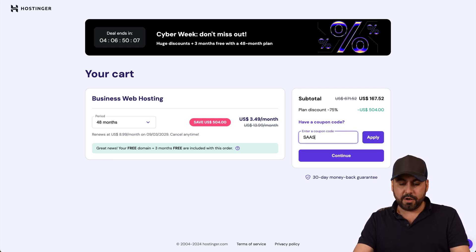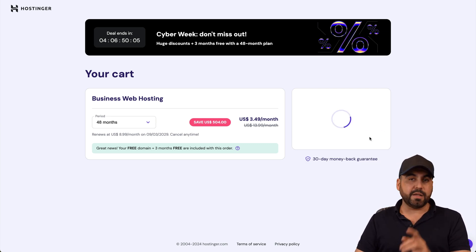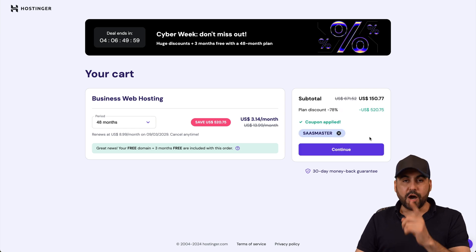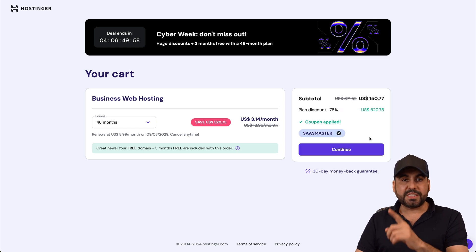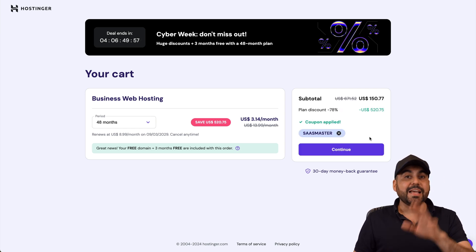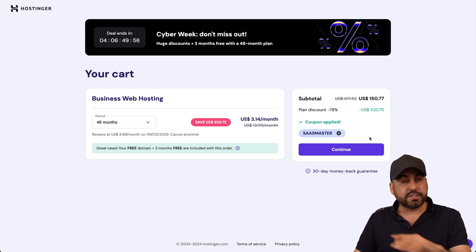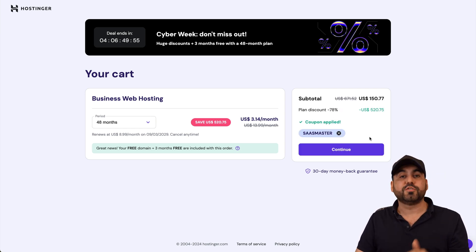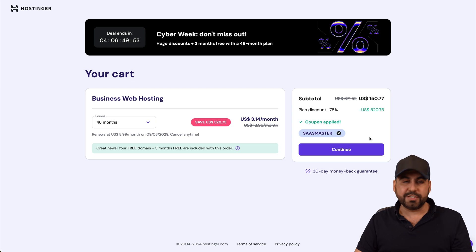This is the current price, remember, for 48 months. But if you add my coupon code right here which is SAS Master and apply it, the price is going to drop to $150.77. That's for four years paid off, so trust me that is a great deal.